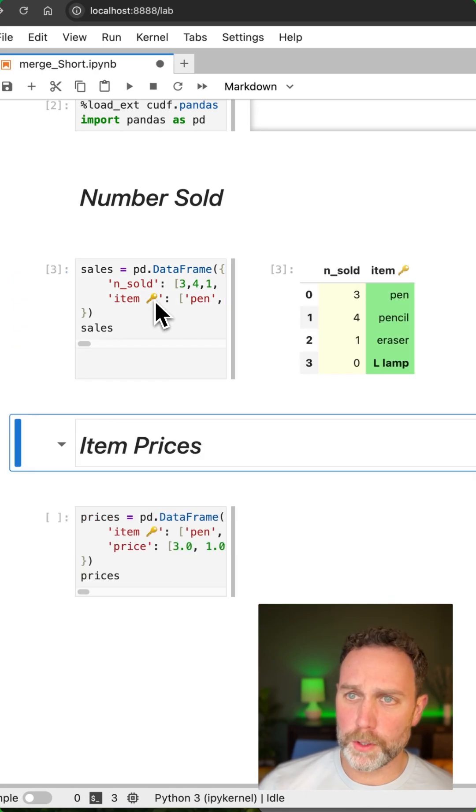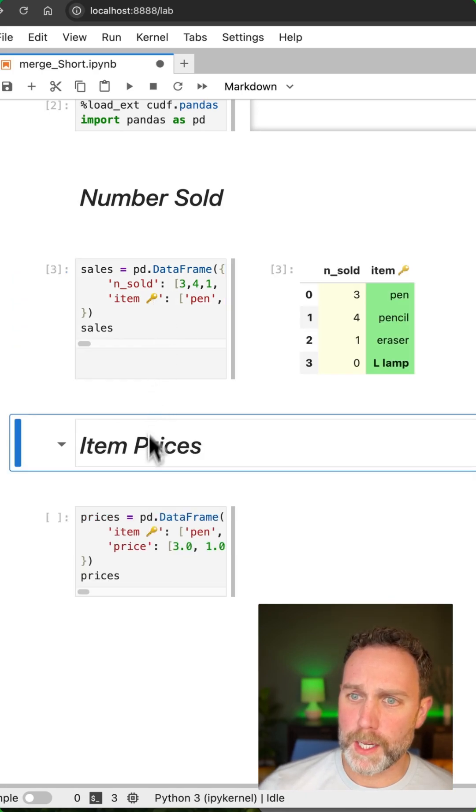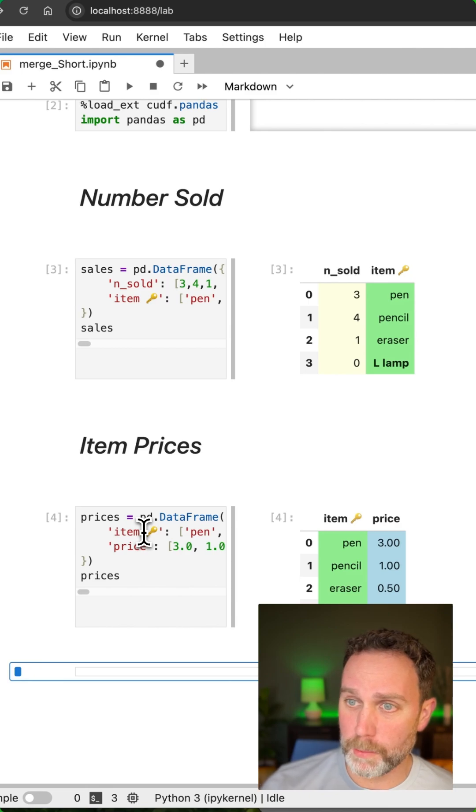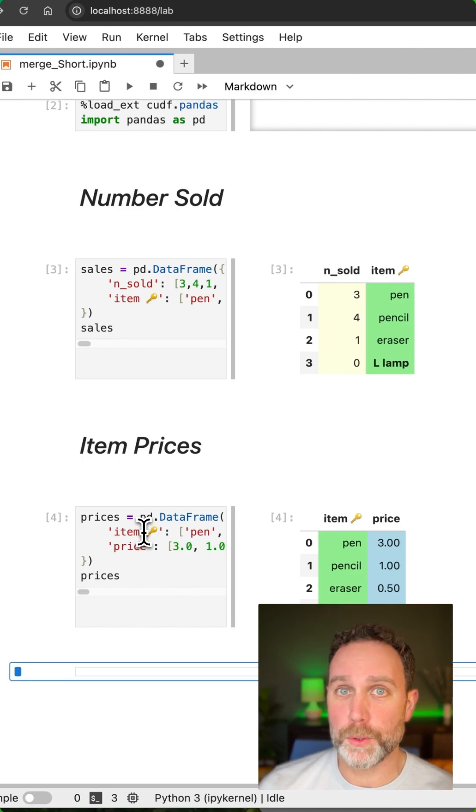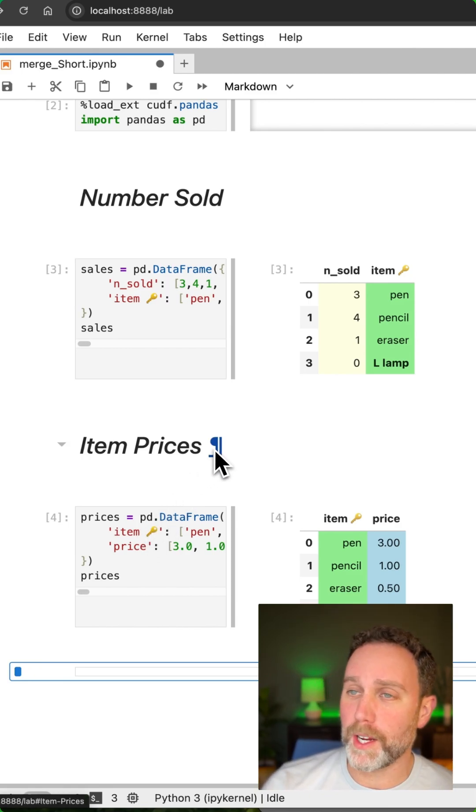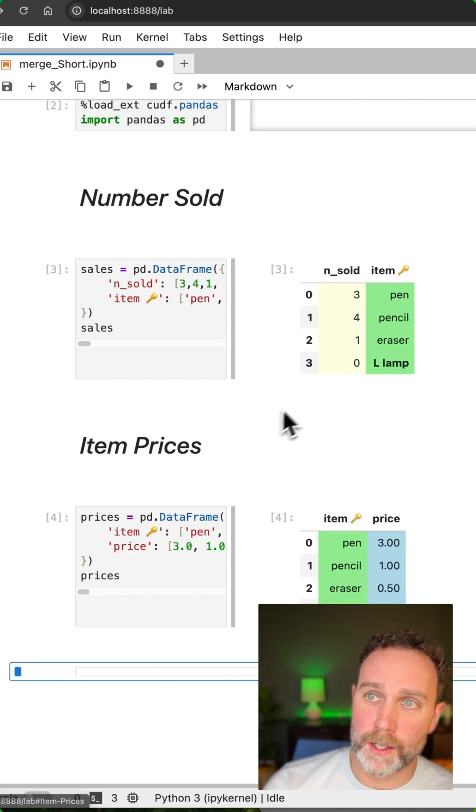Like a lot of merge tutorials, we're going to have two tables, a left table and a right table. And also like most merge tutorials, we're going to do transactional data.